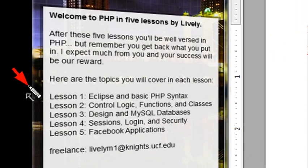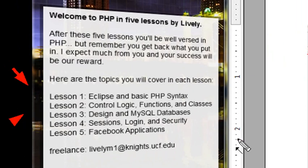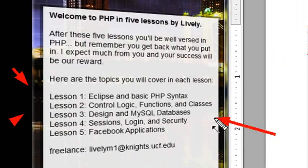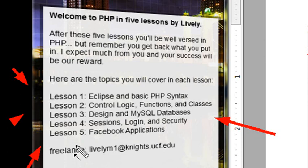Lesson 1 on Eclipse and Basic PHP. Lesson 2 on Control Logic, Functions and Classes. Lesson 3 on Database Design. And Lesson 4, Sessions, Login, and Security.